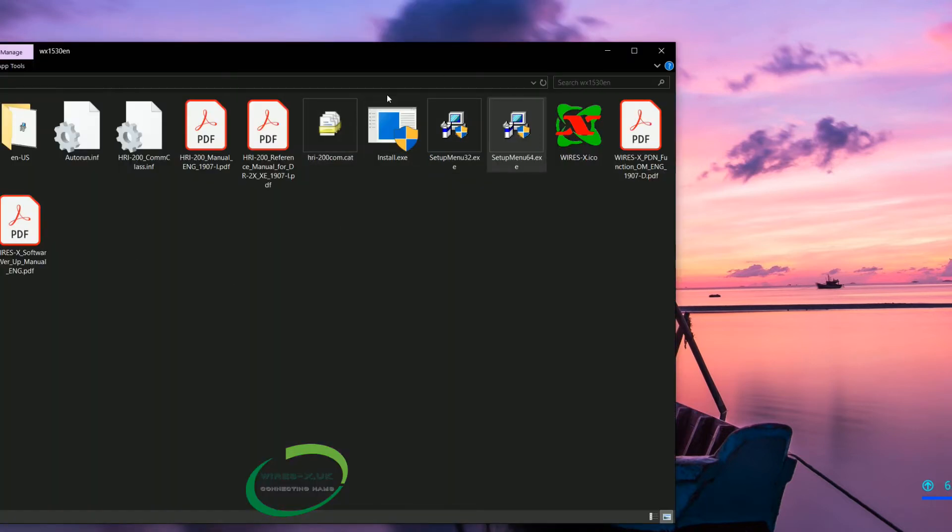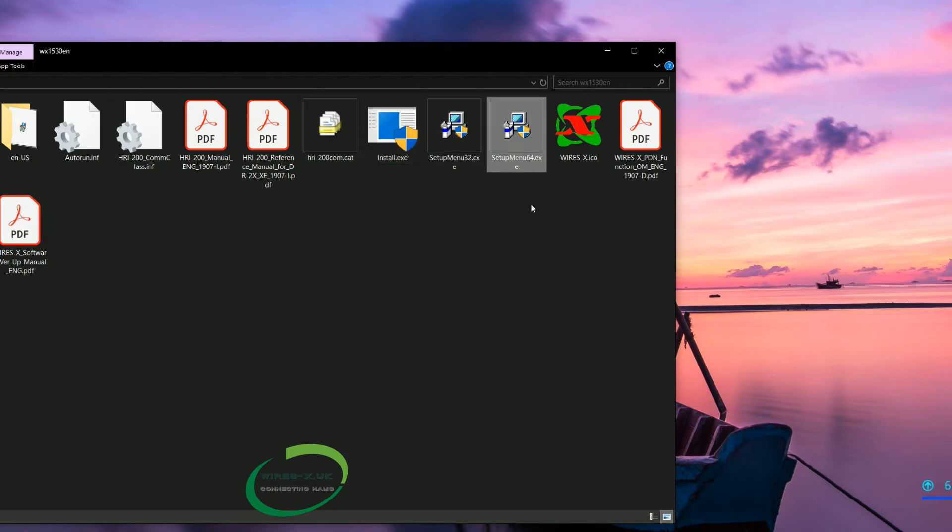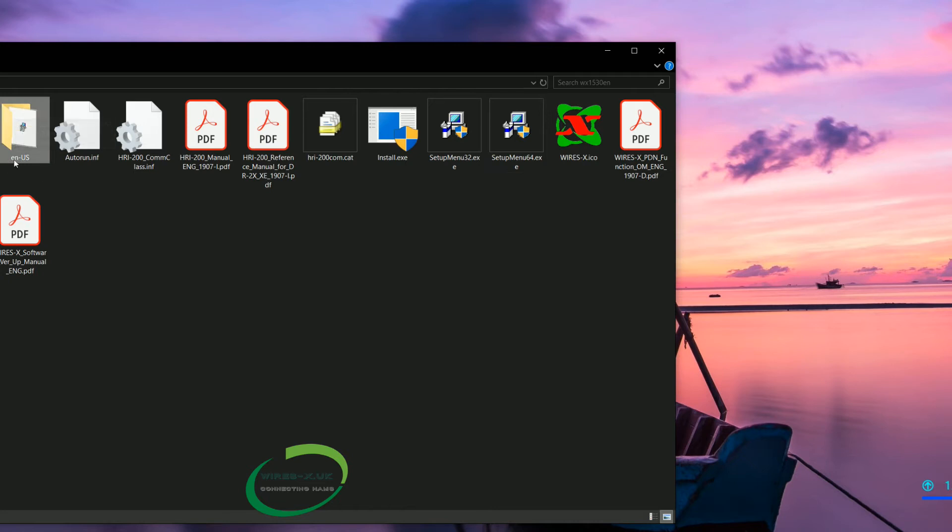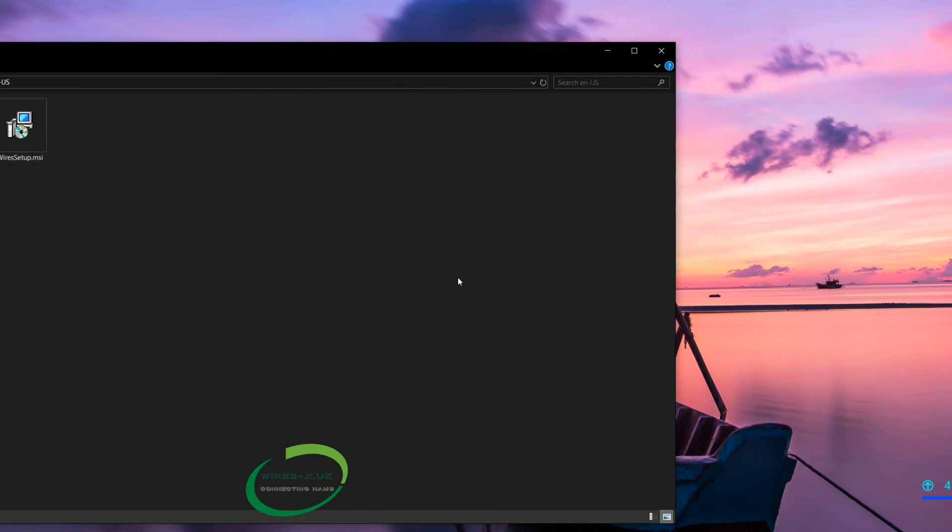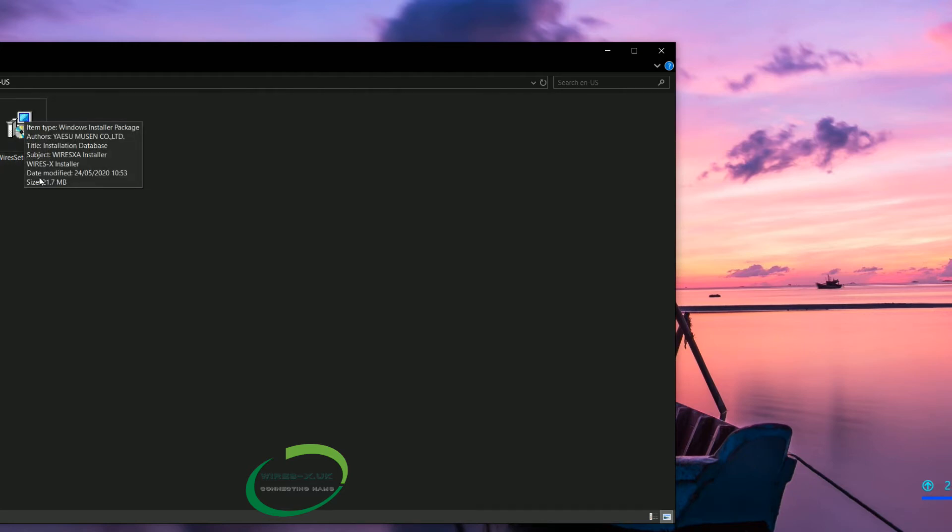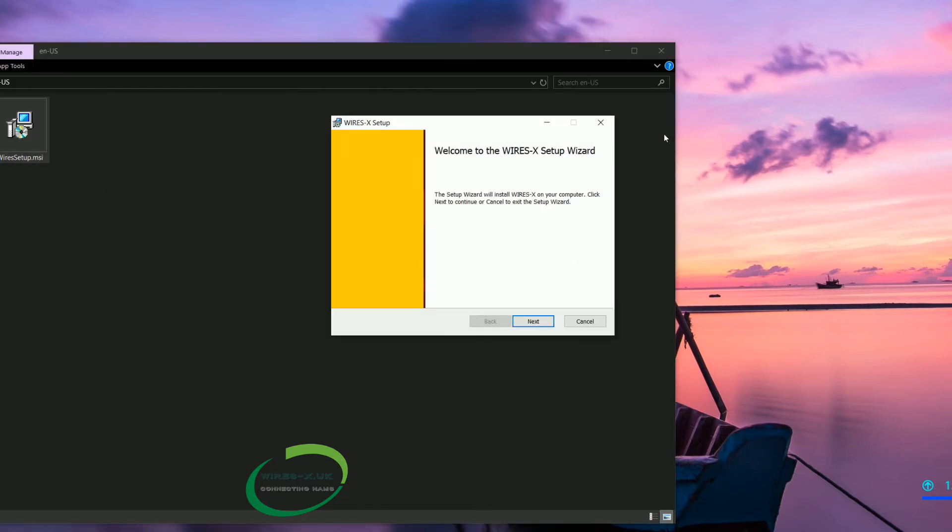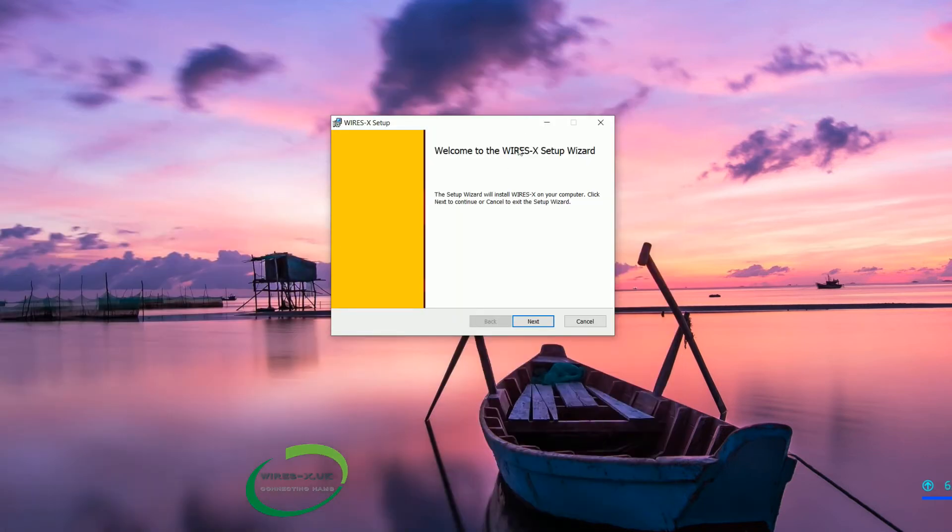Those are the three setup options there. But again not all is lost. So this folder on the left here says English US. We are going to click on that and then inside is a WiresX setup and this is an MSI folder. It is the newer type of installer. So we are going to double click that.